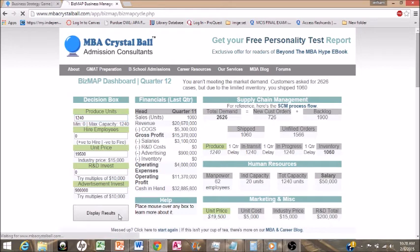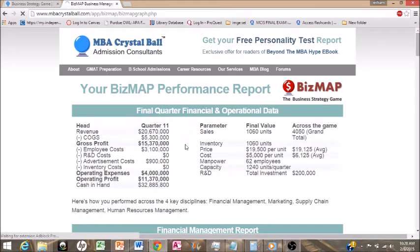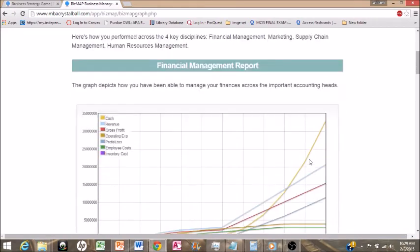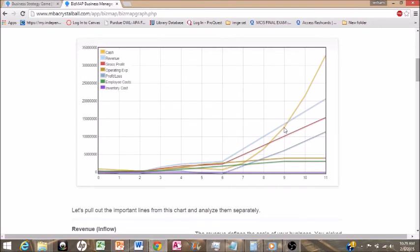Our revenue is at $20 million dollars, our gross profit is $15 million, and we have a grand total of $32,885,800 cash in hand. Investing in R&D in the beginning has lowered our average cost per unit down to $6,125 per unit, while we're charging an average of $19,125 per unit — that's automatically $13,000 of profit on every single unit. As you can see from the graph, our cash on hand just keeps skyrocketing, with a big turnaround in quarter six.